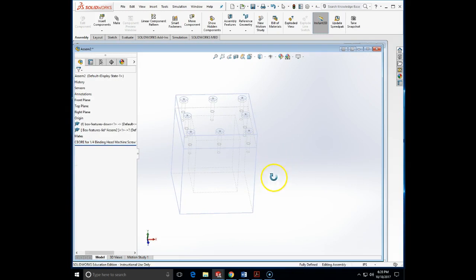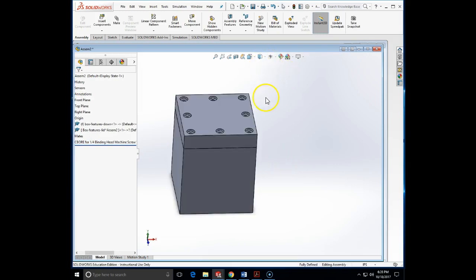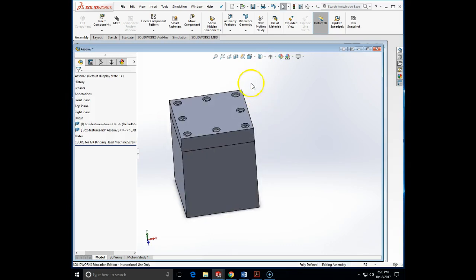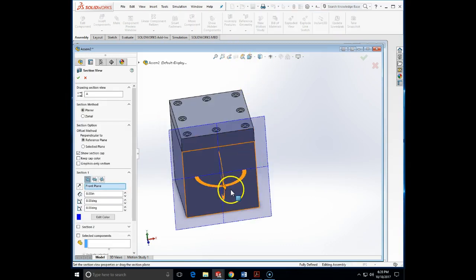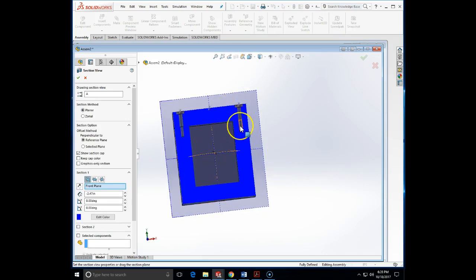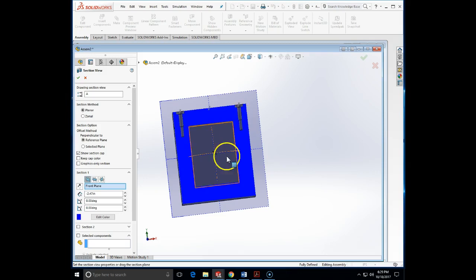Look what happened — my holes have now been propagated into both parts. If I do a cross section, look at this: I drilled through both parts. So I avoid doing the hole wizard twice. Otherwise I would need to do the hole wizard on the top part and on the bottom part, before putting them in the assembly or by editing them while in the assembly. They are perfectly aligned, aligned only once — so it saves a lot of time.